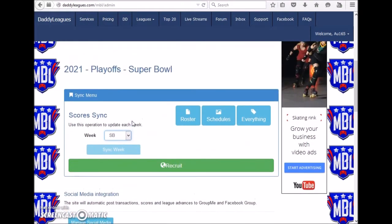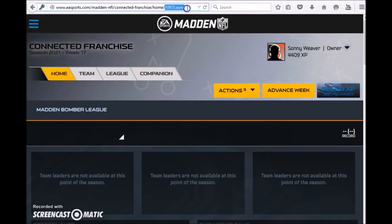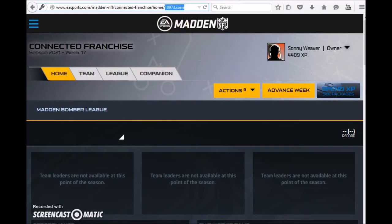If this is your first time attempting to sync the league and you're having issues, you first must determine if the league ID was entered correctly. To do so, go to the Connected Franchise EA website and log into your league. You'll notice that the league ID is at the top in the URL. In this case, it's 10973.x1, which means it's an Xbox One league and the league ID is 10973. Make sure that's the correct ID you are using.